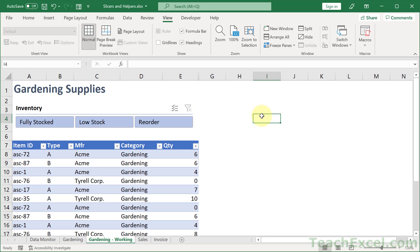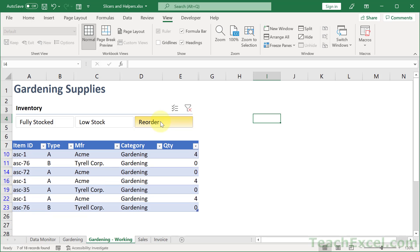It's visual. Easy to understand. Easy to go through. And that's what we want. So slicers plus helper columns equals Excel happiness.